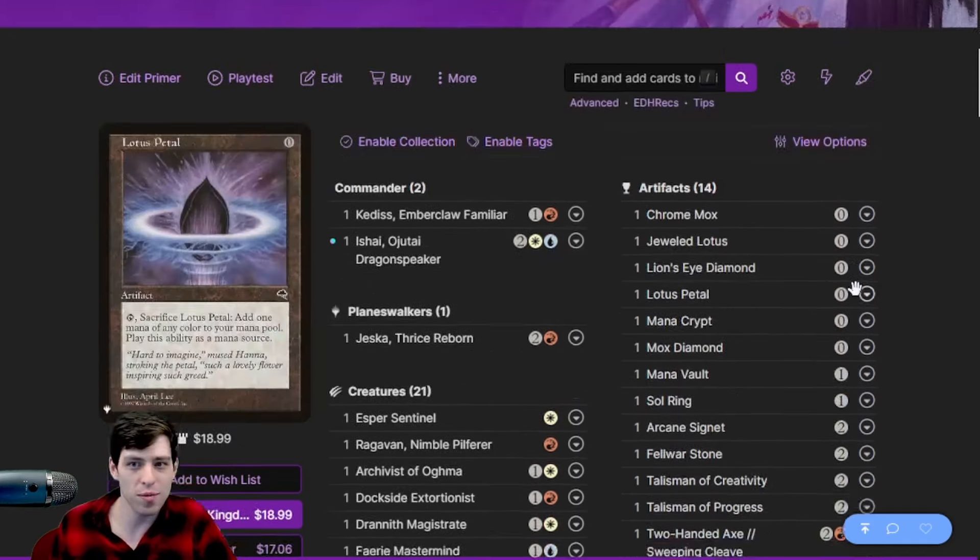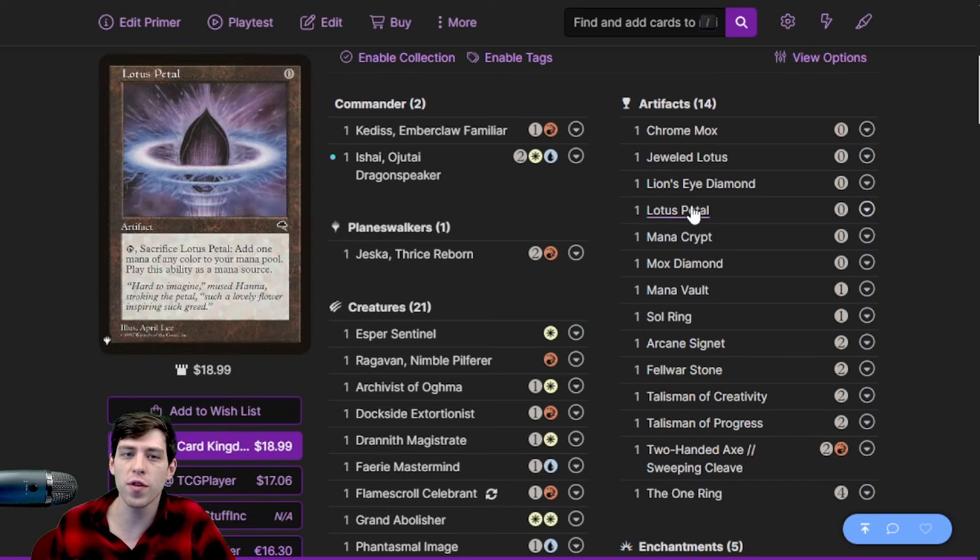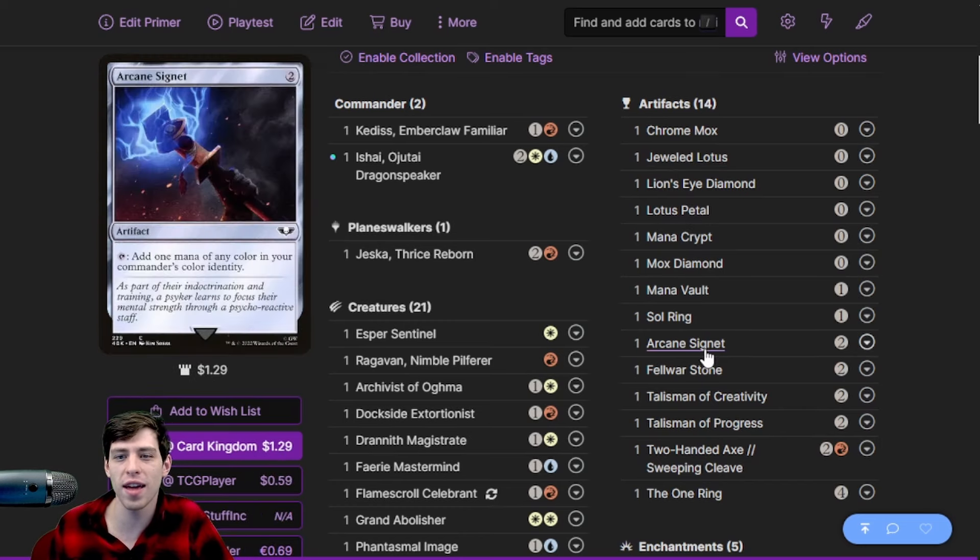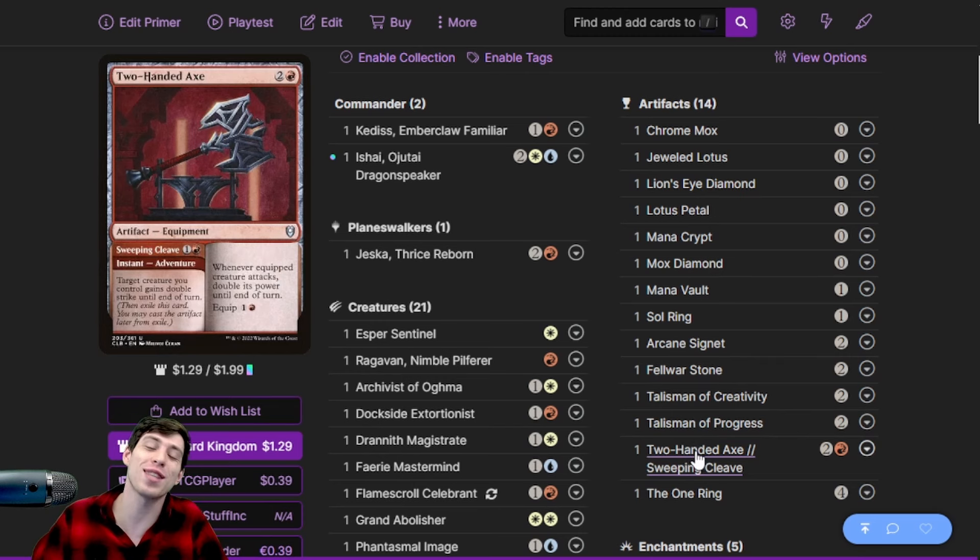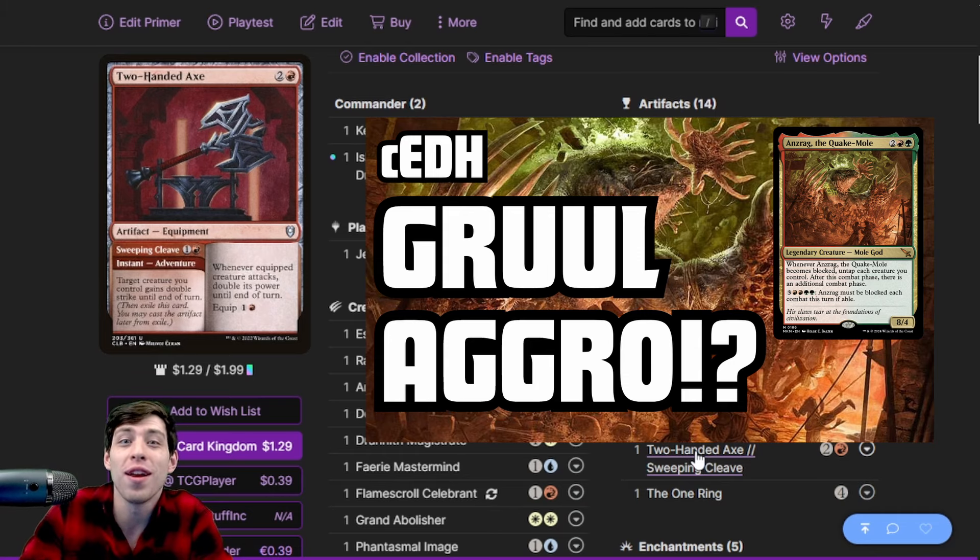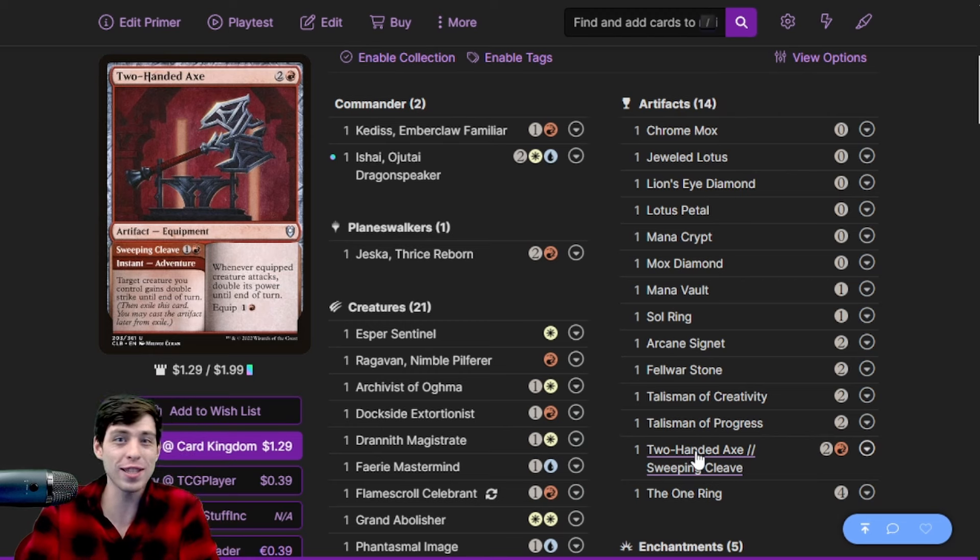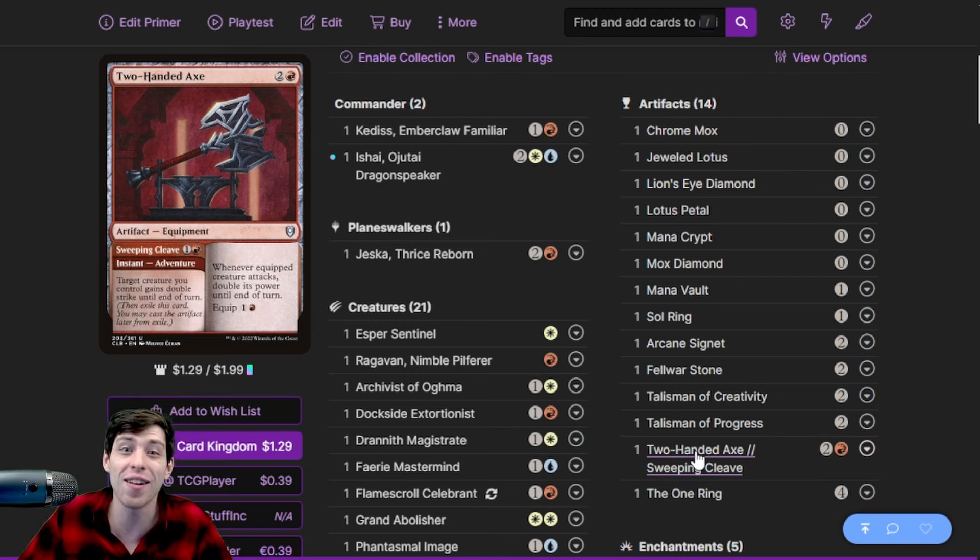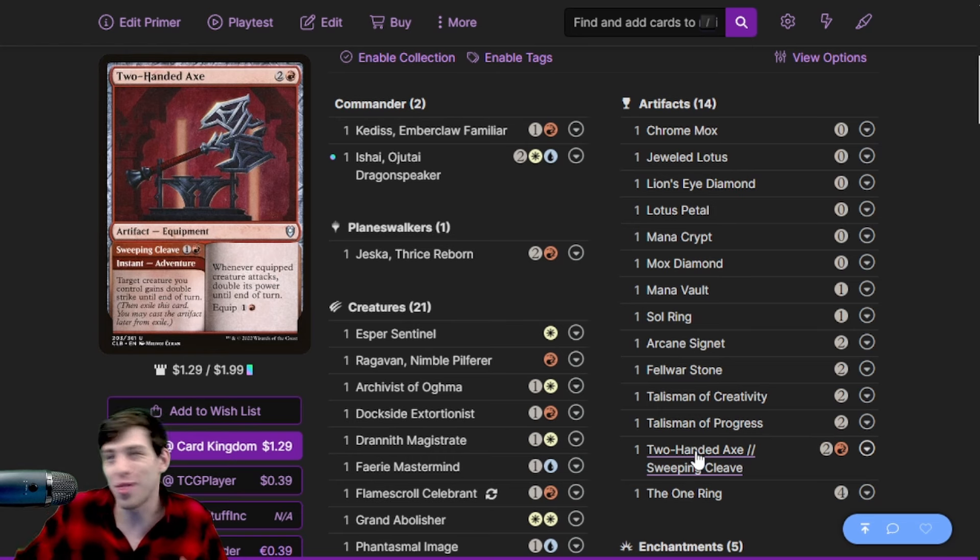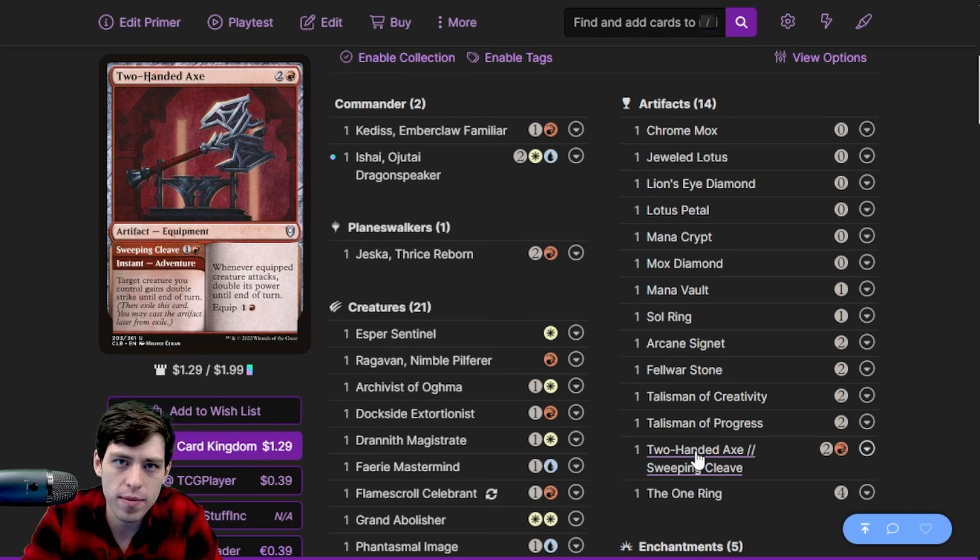Artifacts are standard. We got Lion's Eye Diamond for Breach stuff. Other than that, nothing crazy here except Two-Handed Axe. This card slaps. If you watched our Ansrag deck tech video, this is the card that I talked about the most in that video, or at least the most excitedly. This card just kills people. This card is a seven mana instant kill in this deck - seven mana with both your commanders out, win the game. Like shit, I want to do that. I want to pay seven mana, win the game.